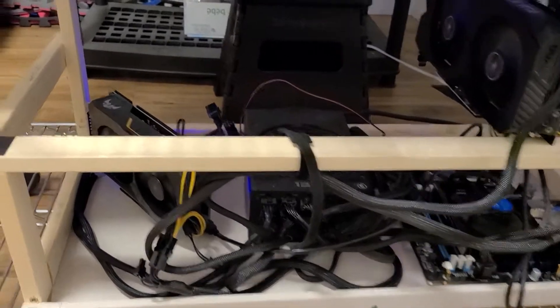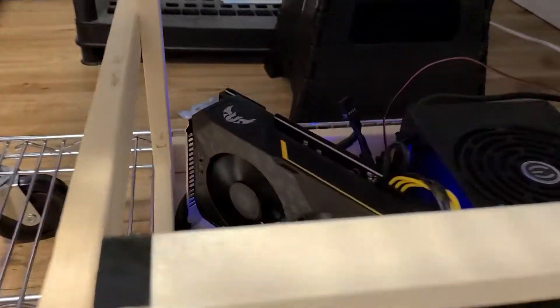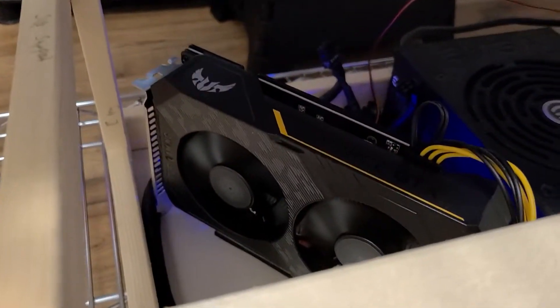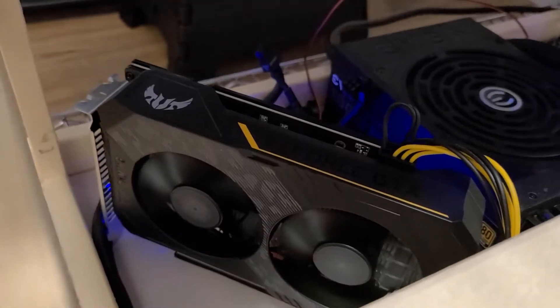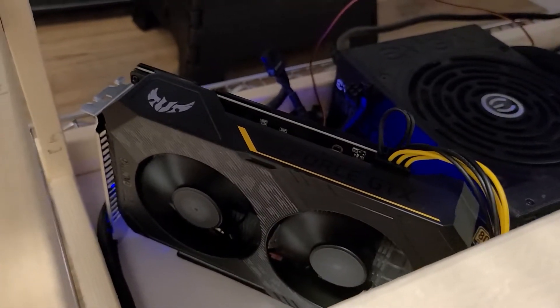What is up guys? I just got my very first 1660 Super. There it is, Asus Tough.